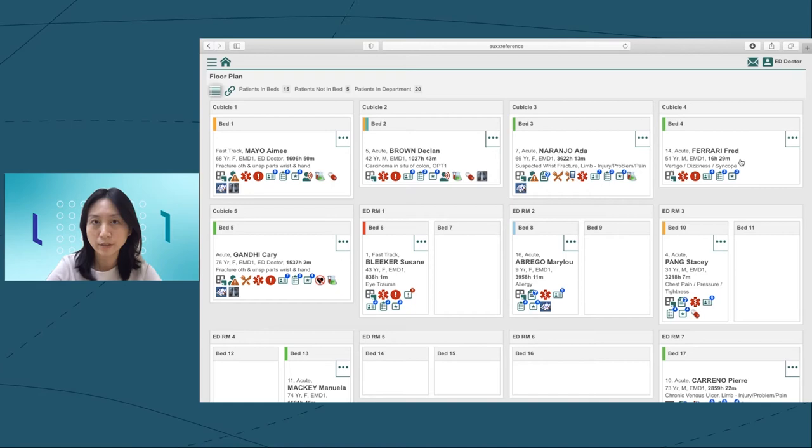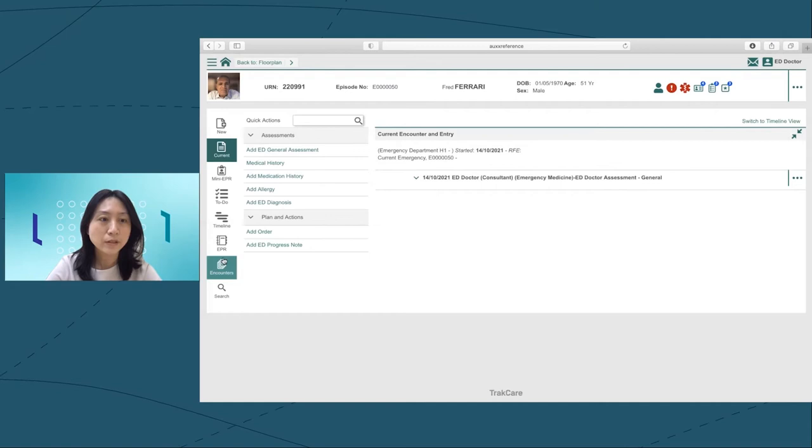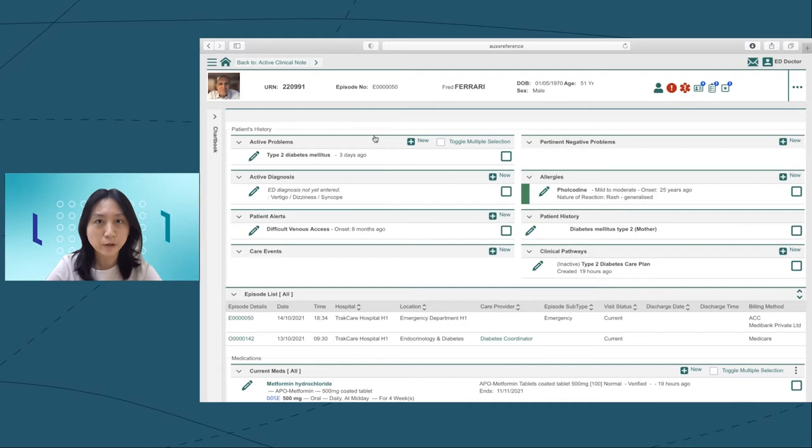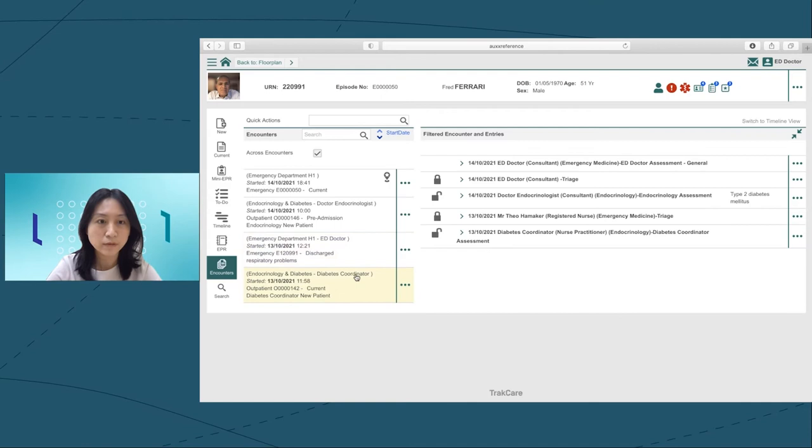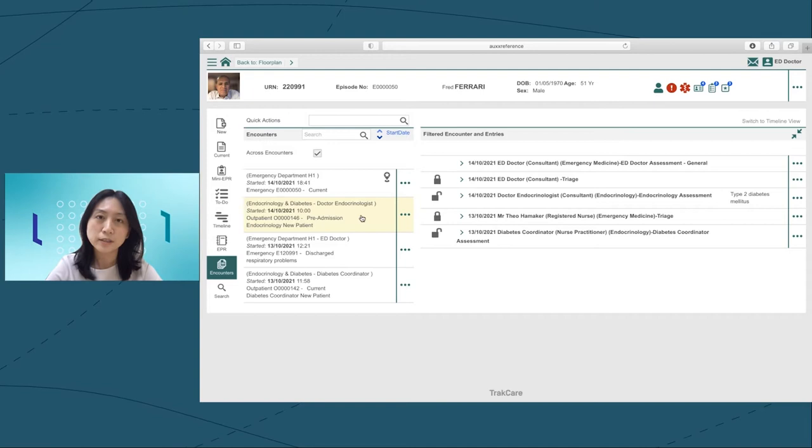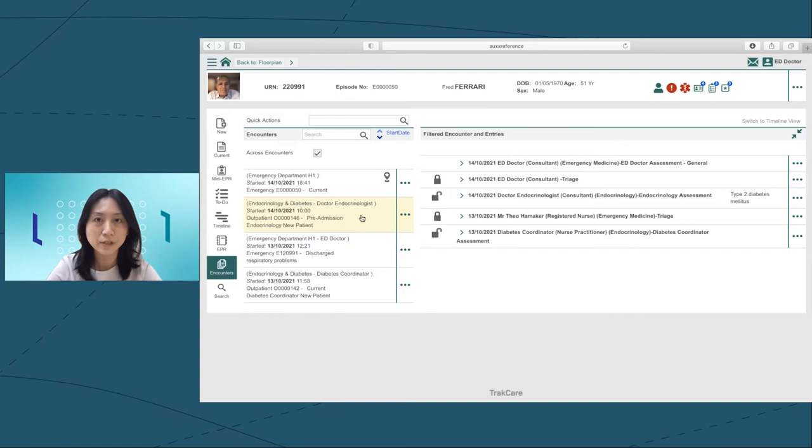In order to have a comprehensive view of Fred's medical history, I need to go through his EPR. I can easily see that Fred has been diagnosed with diabetes and has been enrolled in a clinical pathway. He is currently taking metformin. I can see the detailed medical records from both the diabetes coordinator and the endocrinologist.